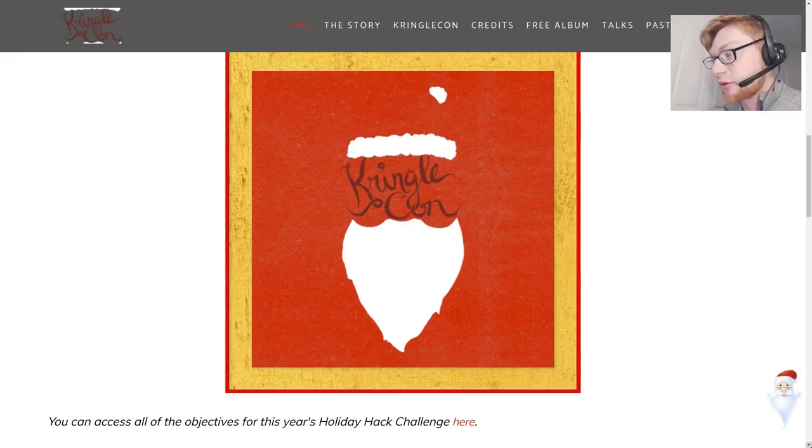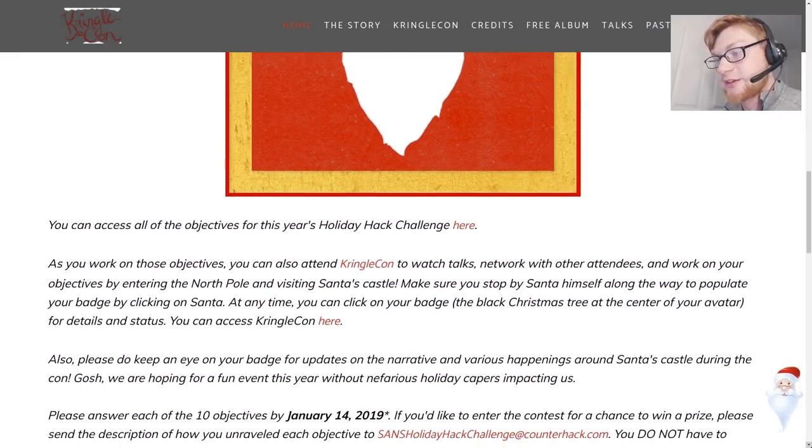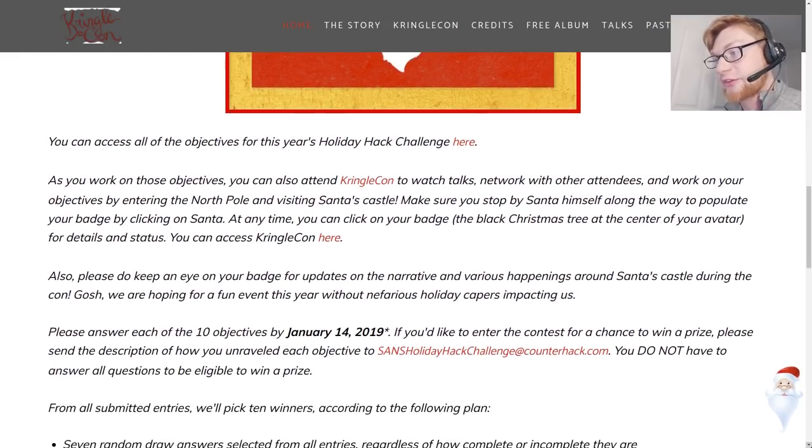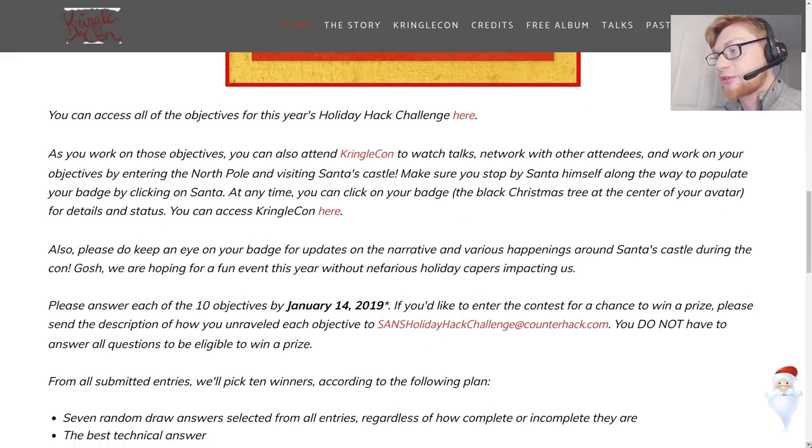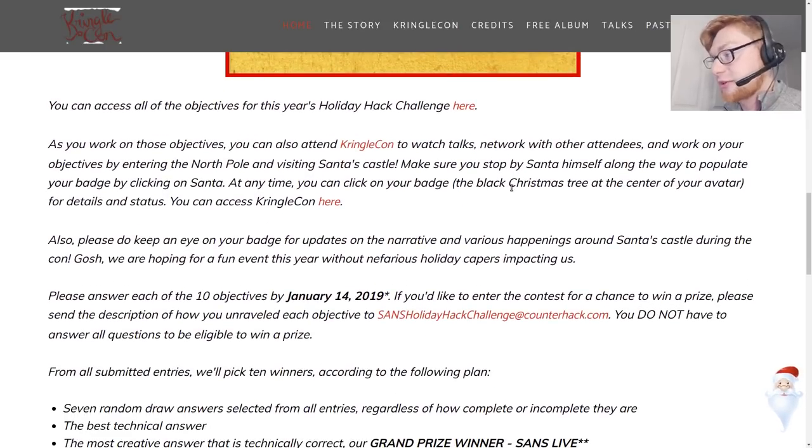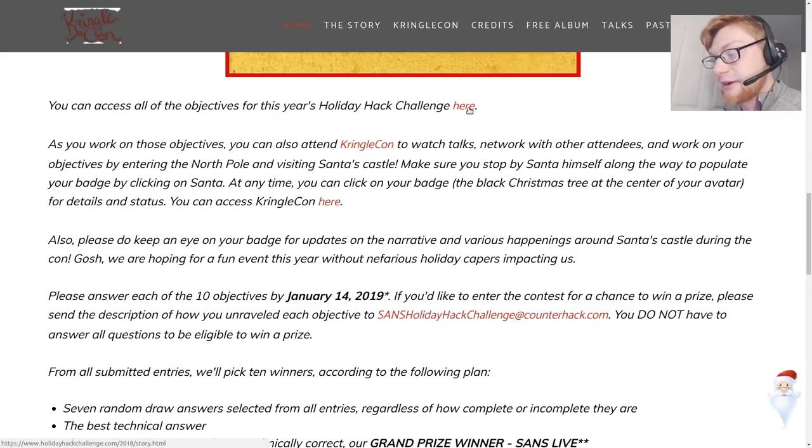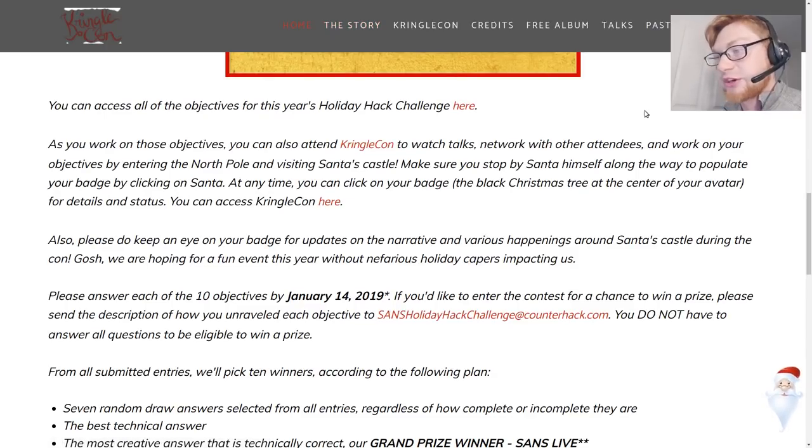So we have a little letterhead here for KringleCon. It says you can access all the objectives for this year's holiday hack challenge here at this link and that's the same as the story right on top of the navigation there.